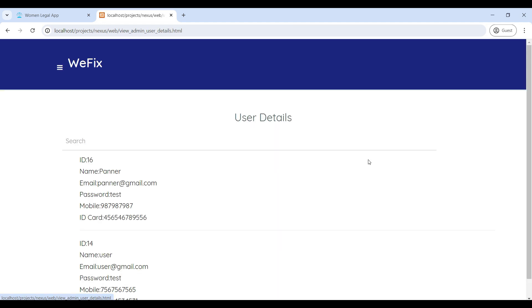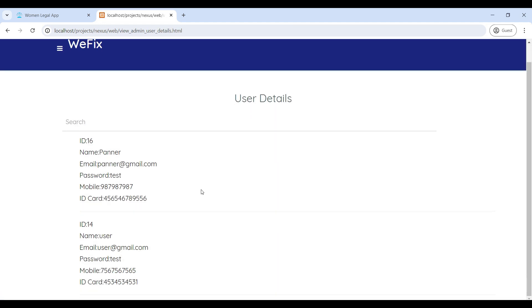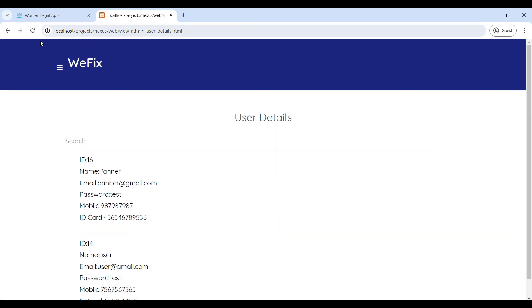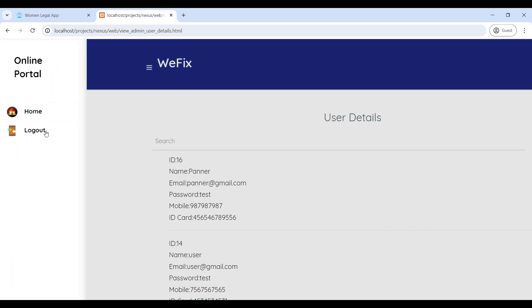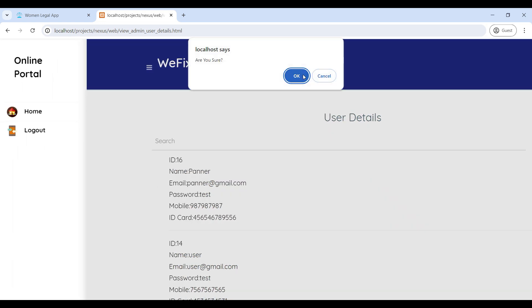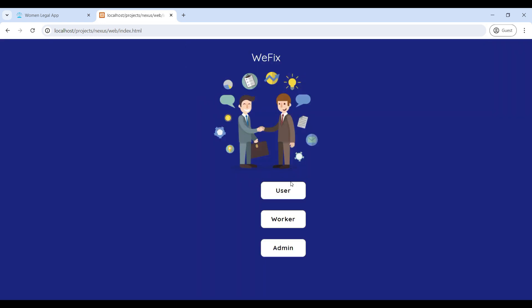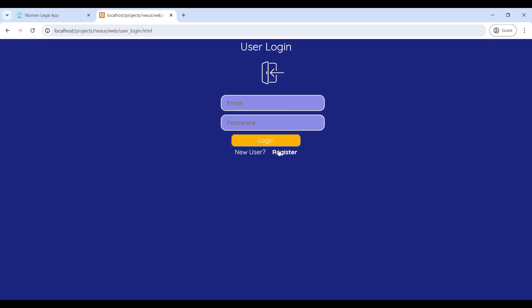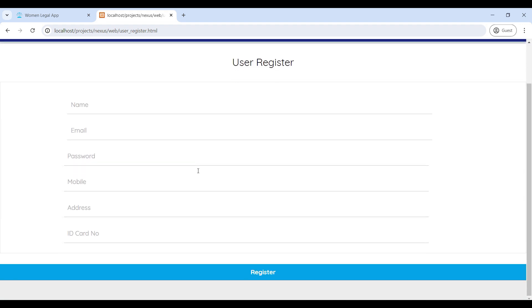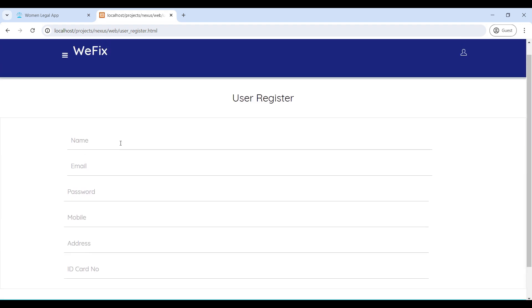Next, go to User Details — here you can see the user contact details on this page. Next, we will move to the user section. We need to sign up, so go to Register and enter the user details.